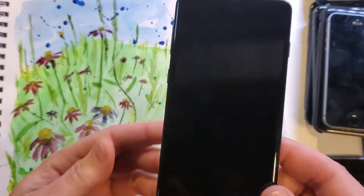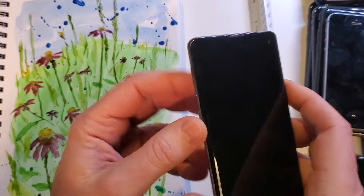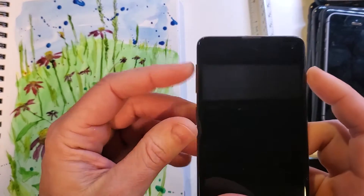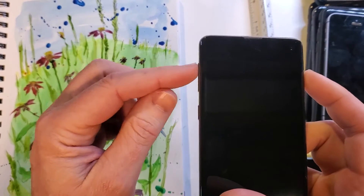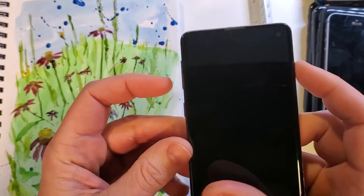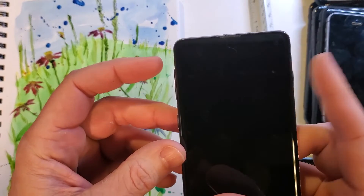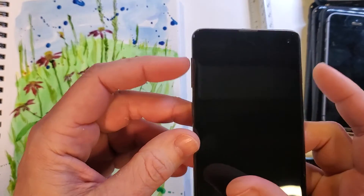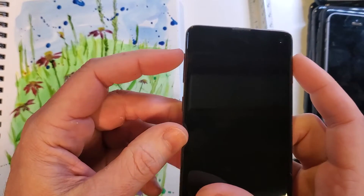With your Samsung Galaxy S10 powered off, we're going to hold three buttons: volume up, side button or Bixby, and power. Hold power last, so let's do it.